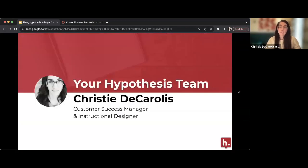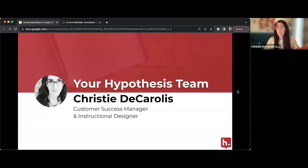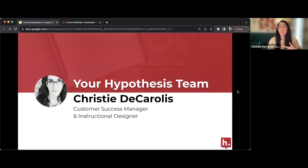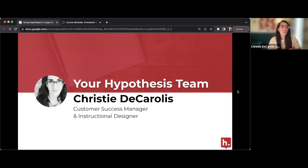My name is Christy Careless. I'm a customer success manager here at Hypothesis and an instructional designer by trade. My background has always been in education — I started as a high school history teacher before moving into instructional design and supporting faculty for about eight years before joining Hypothesis. I still adjunct and use Hypothesis in my own courses; my students actually have an annotation assignment due tonight. So I bring experiences from working with faculty at many schools as well as my own use of the tool.